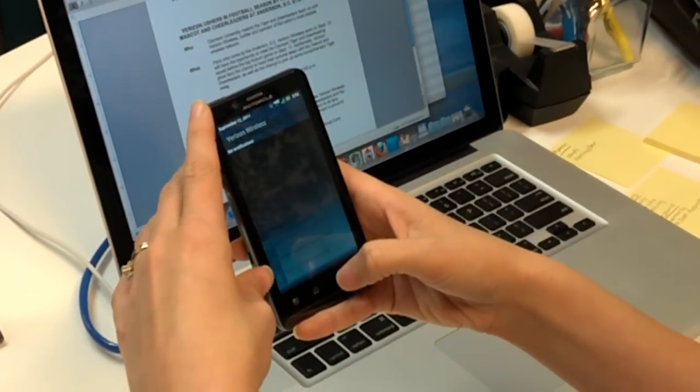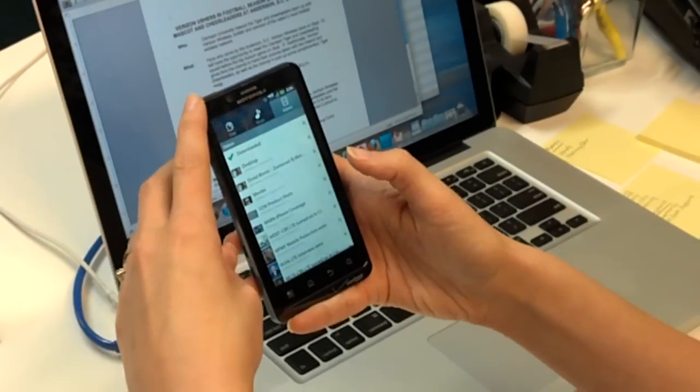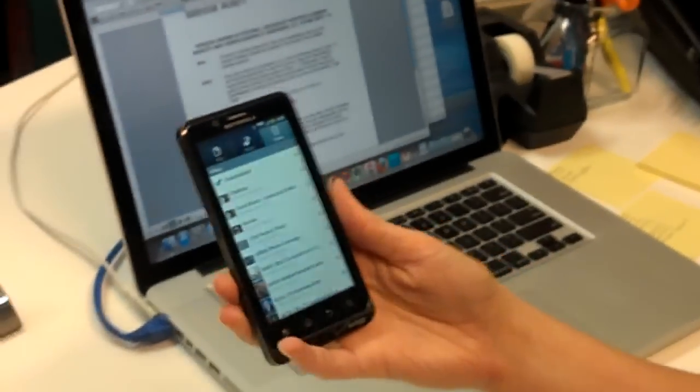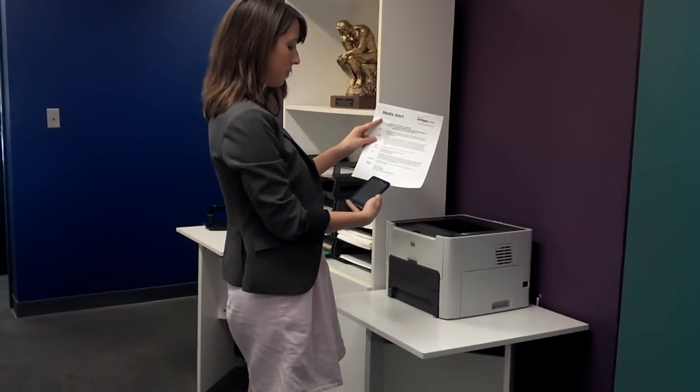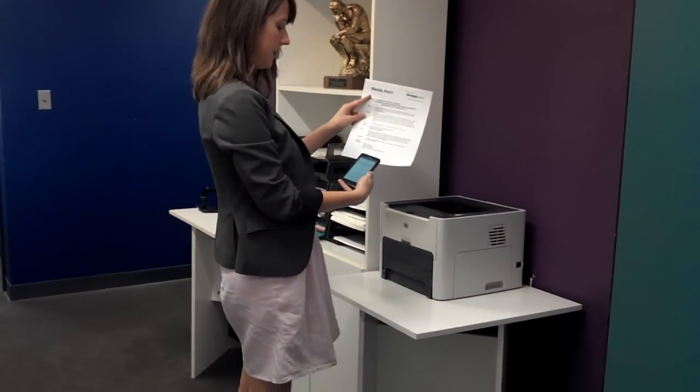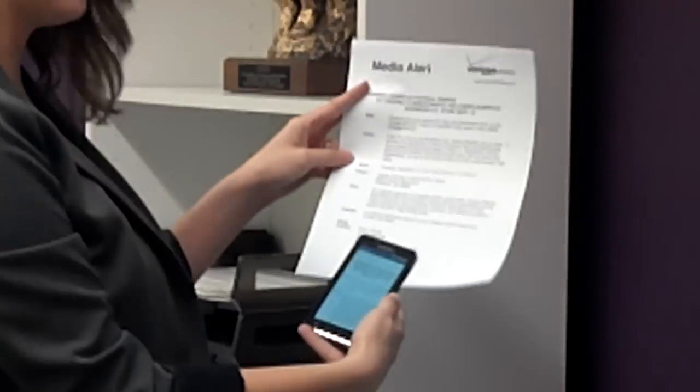And our printing job, I think I hear it. So, see, we have the same document printed wirelessly from the phone. And that's about it.